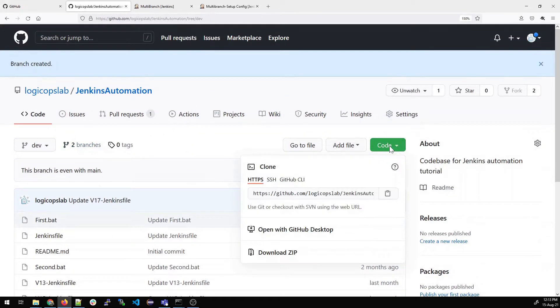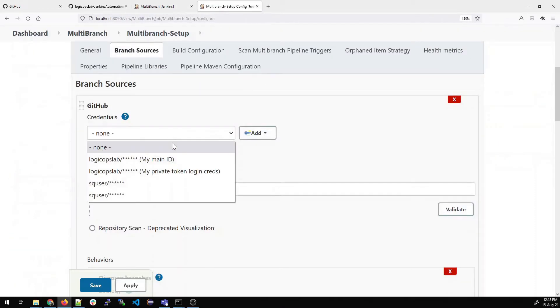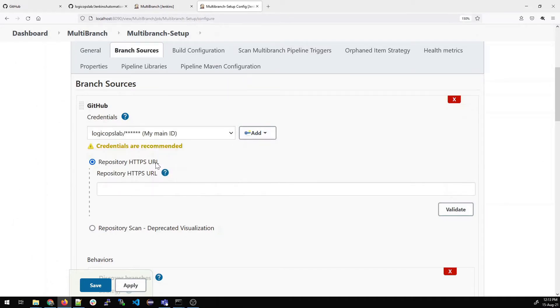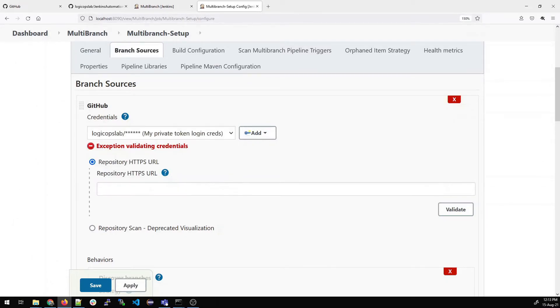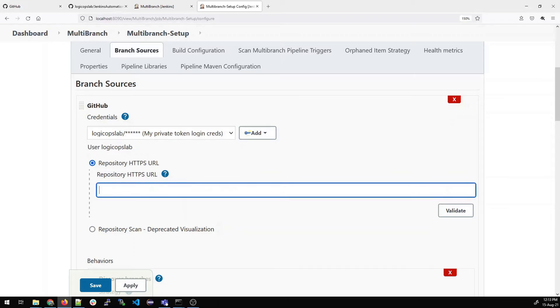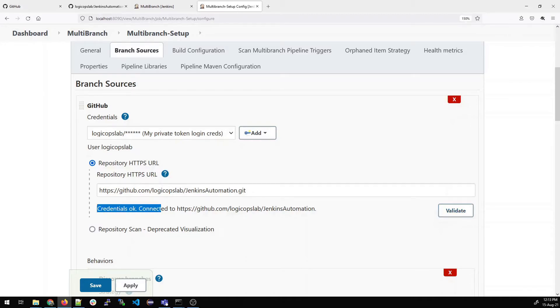Select any credentials. I'll select one of my credentials. You won't need a second one. You only need it when you have a private branch or a private repository. Let me validate it. You can see that credentials are OK, perfect.